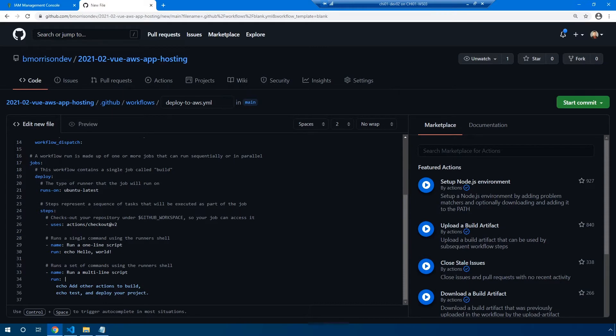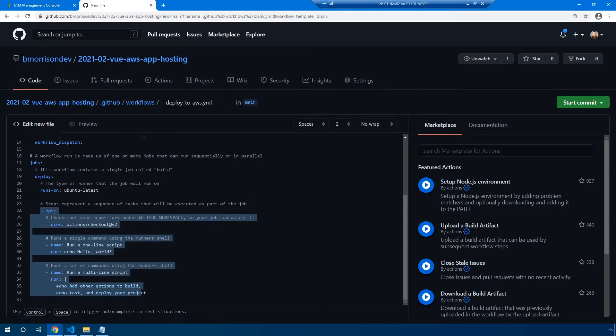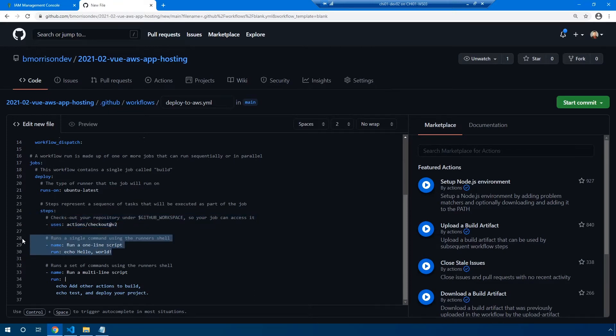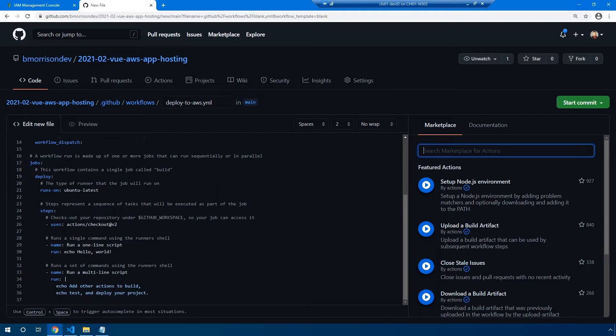Now inside of our deploy job, we have this runs-on line here. And this defines the type of container that these actions will be executed inside. And since we're using Vue with node, Ubuntu latest is perfectly fine. Steps are individual steps that will execute as a part of the job. So when a job triggers, what it's going to do is it's going to execute this step here using the actions/checkout action. And then we also have an example here where we can run a single line script or a multi line script.